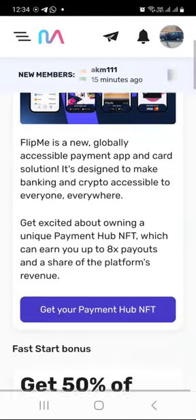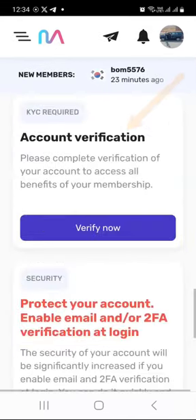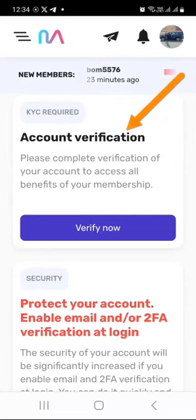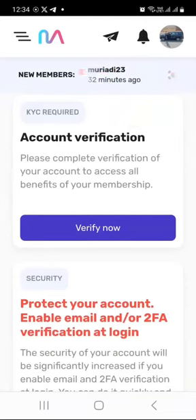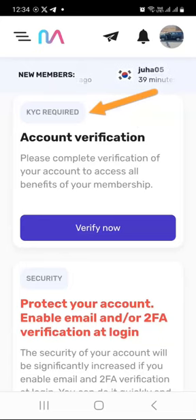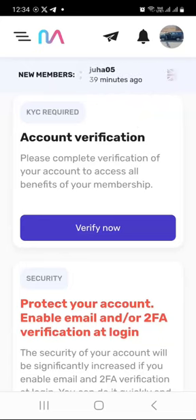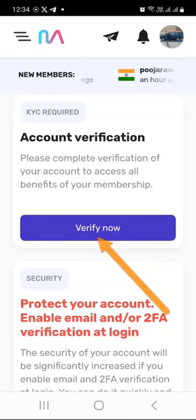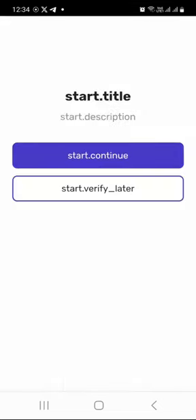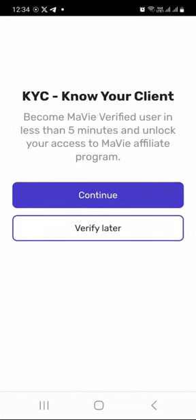Now to complete your KYC, it's very easy. All you want to do is scroll towards the bottom of this page until you can see the account verification section. As you can see in mine, it says KYC required — I haven't done it yet, I am doing it now and showing you how to do it.